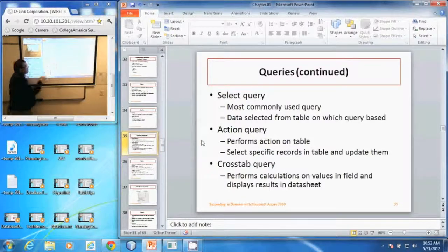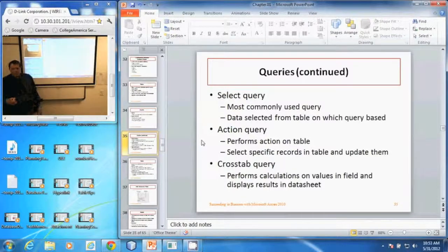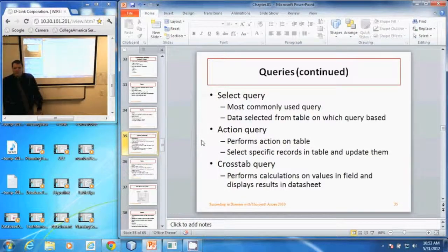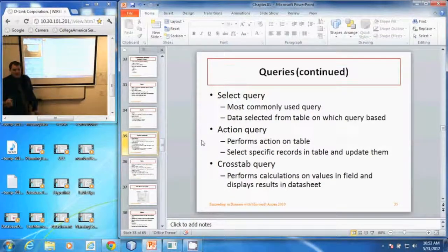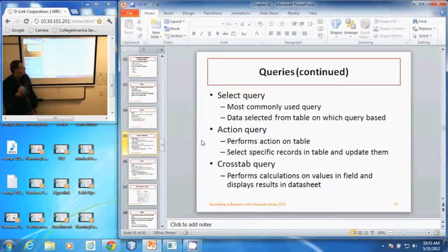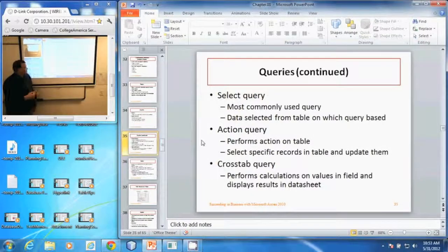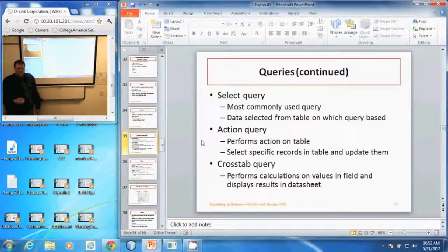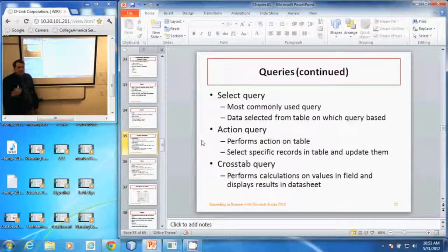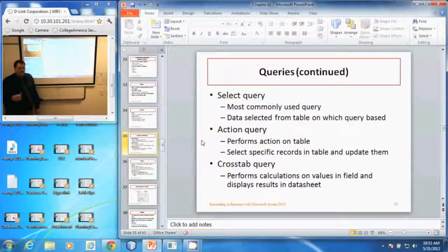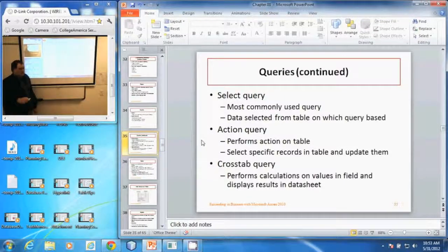An action query performs some action on the table, whether that's updating the table, updating specific records, or copying records. Those are action queries.